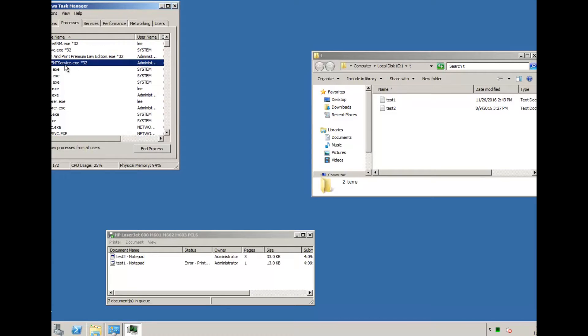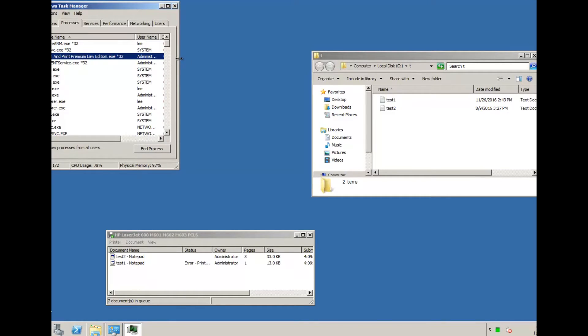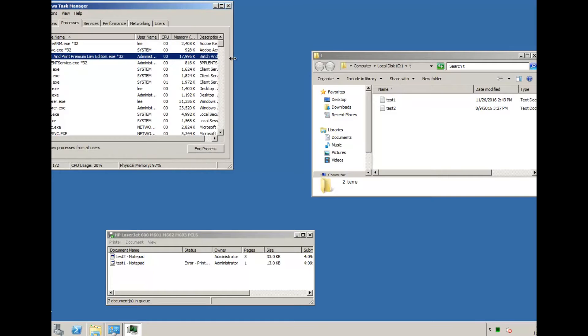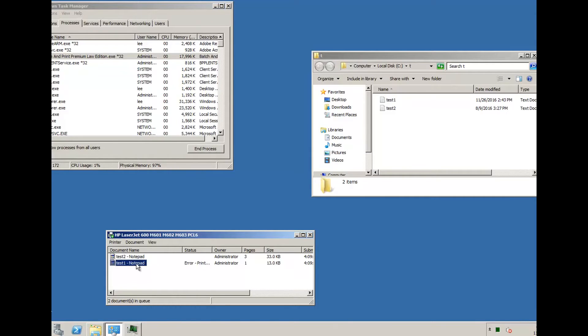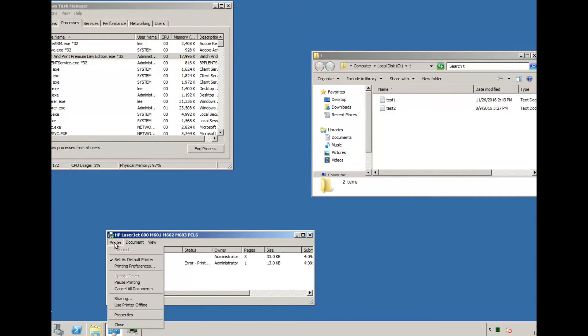So you've got the service running there and you've got the program running there as well. As you can see, it's printed those two files. The printer is currently paused.